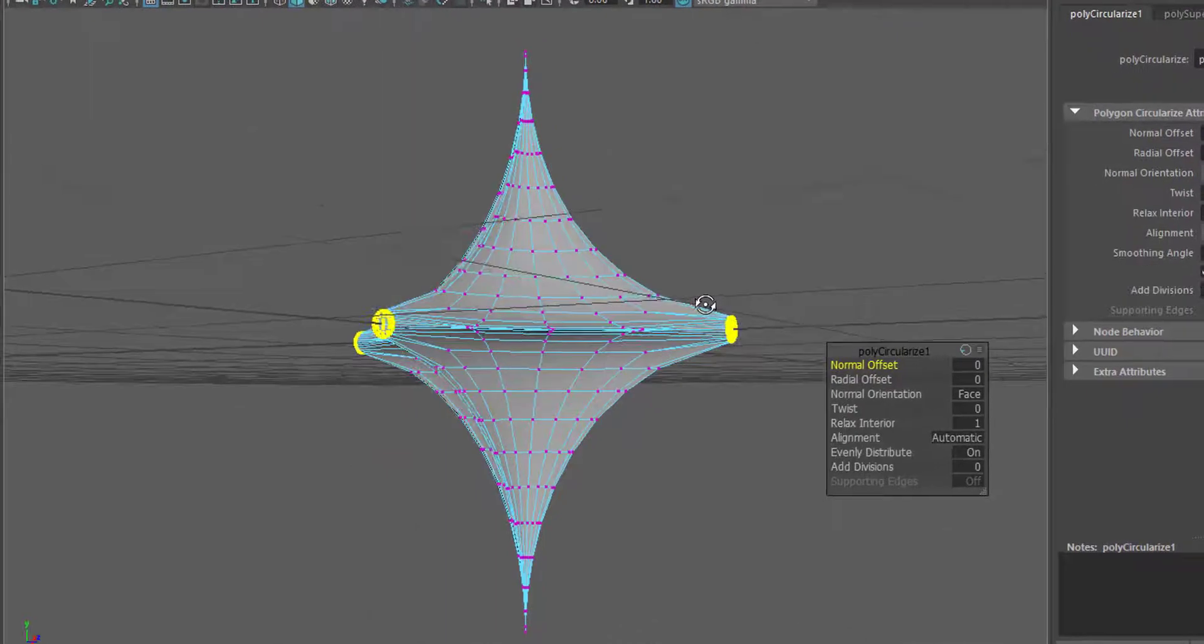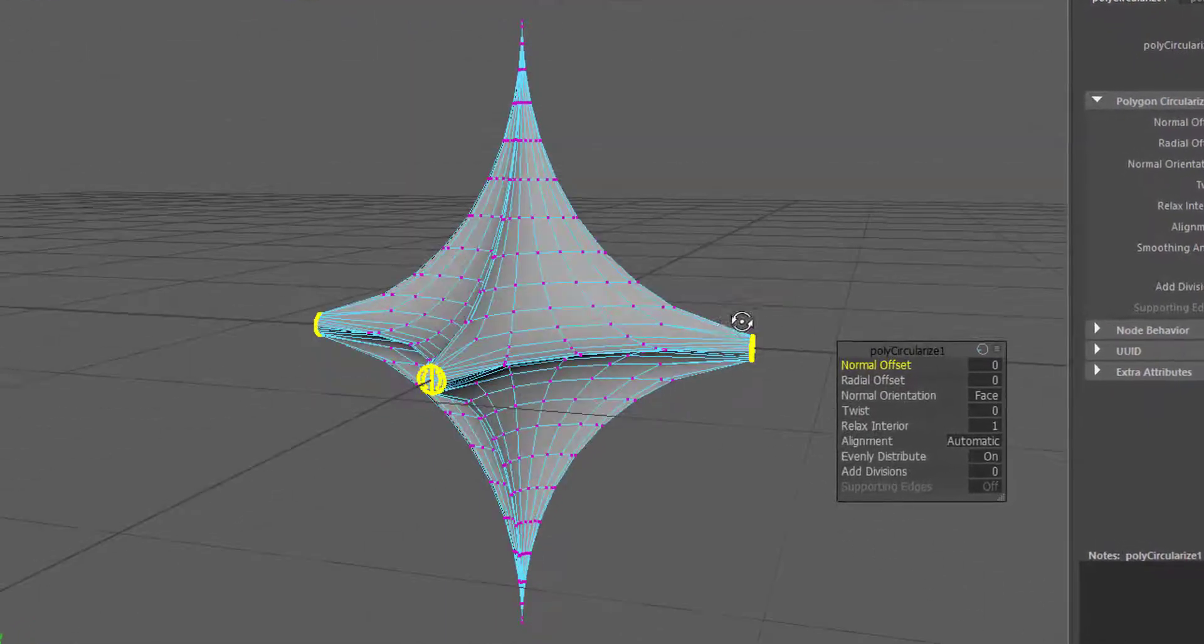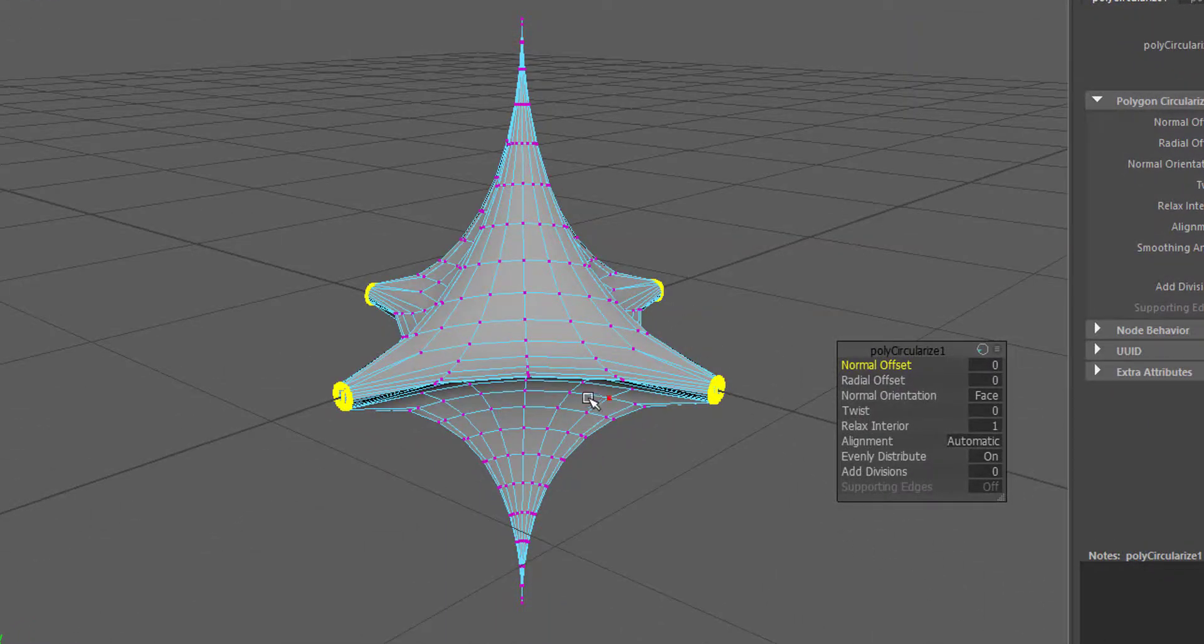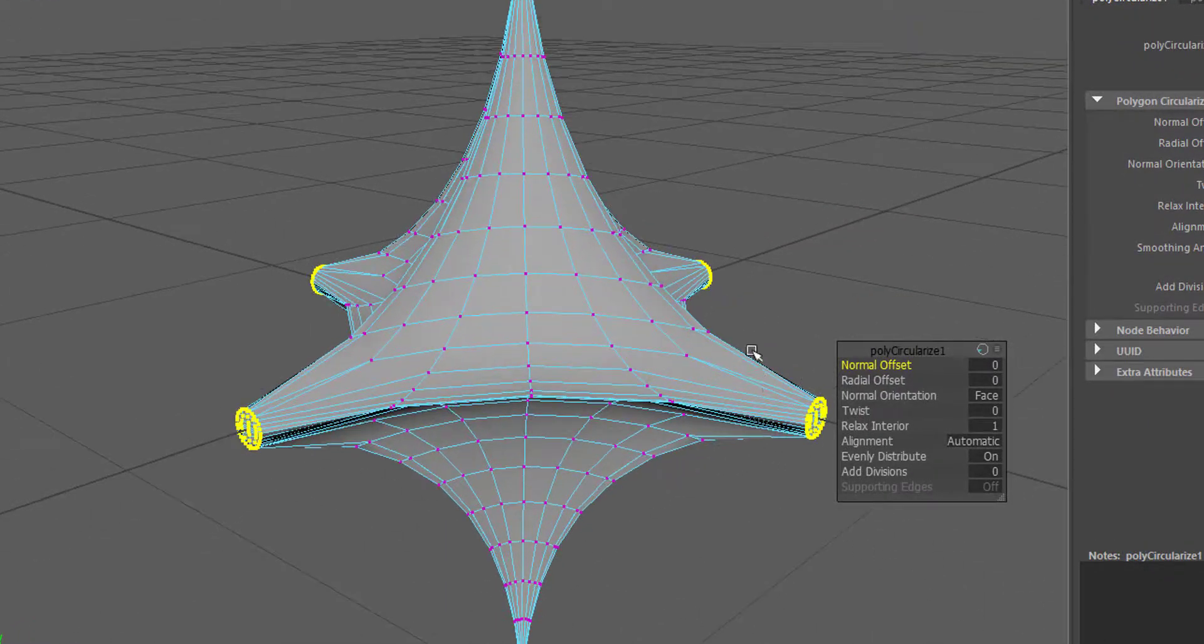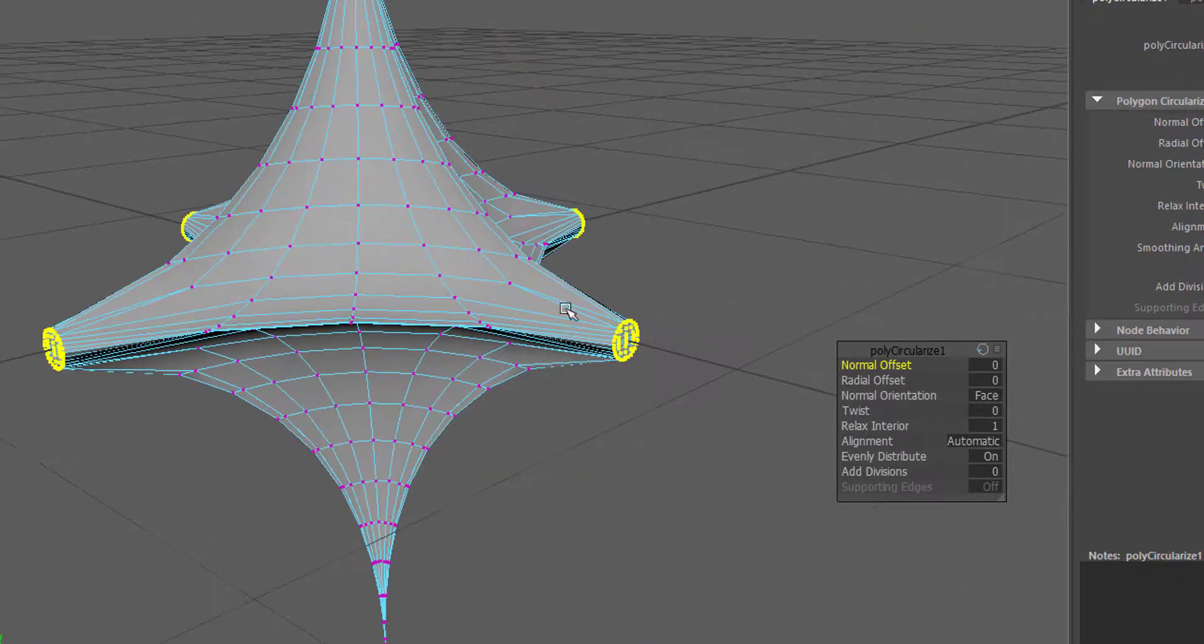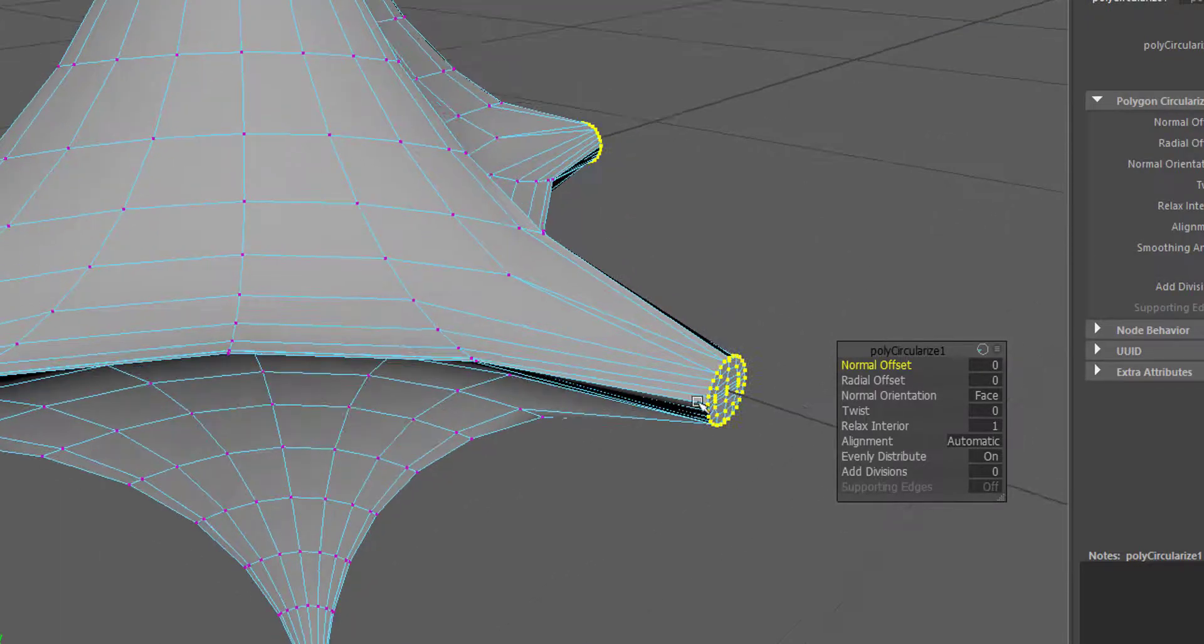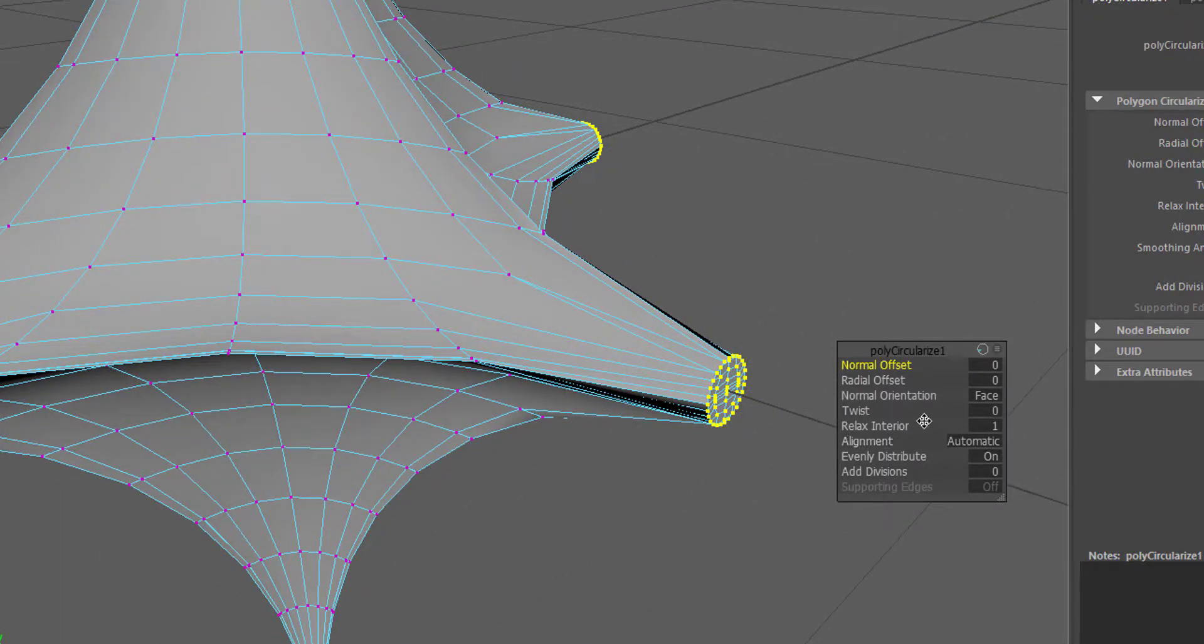We have instead of pokes we have flat corners and that's what the Circulize command does.